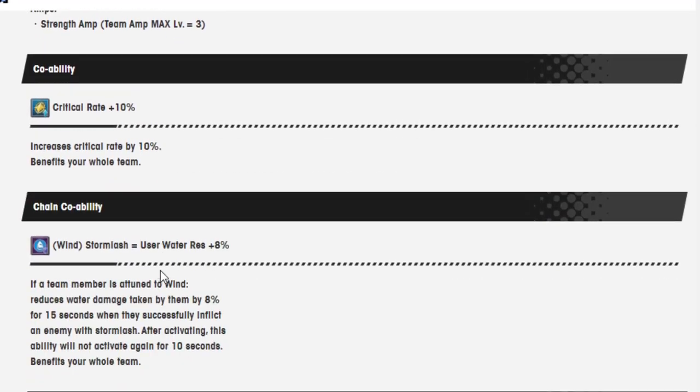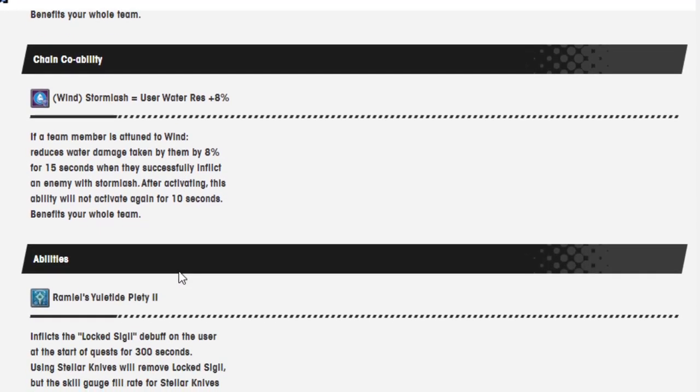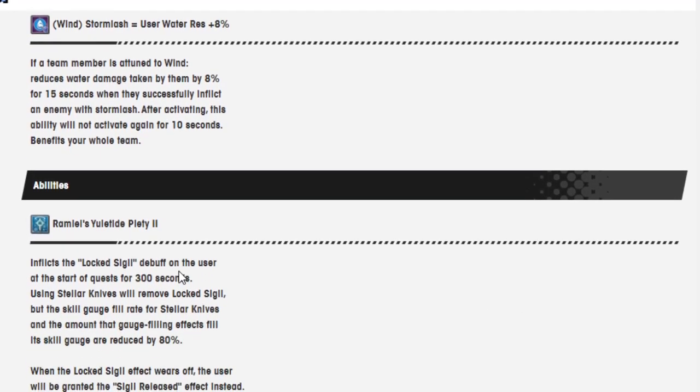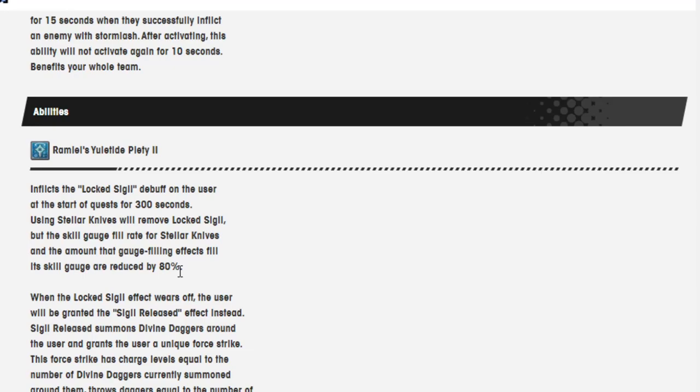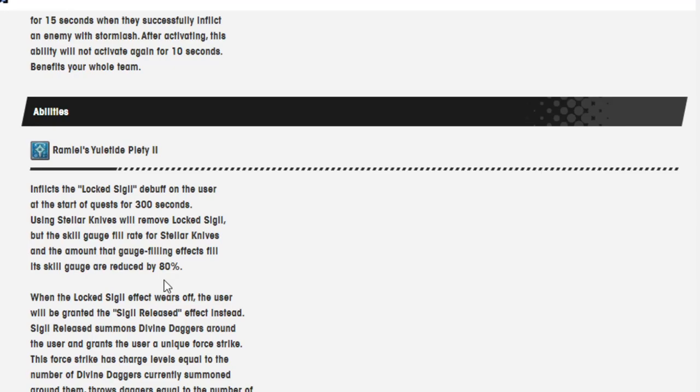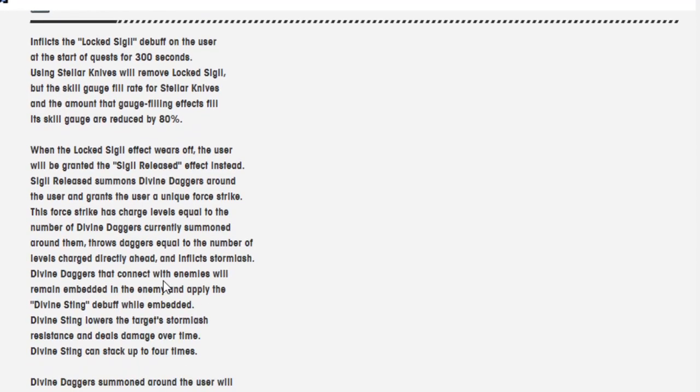Co-op ability, critical rate 10%. Chain co-op ability, Storm Lash equals water resistance 8%. Remiel's Yuletide P-I-T-2 inflicts the lock sigil debuff on the user at the start of a quest for 300 seconds. Using Stellar Knives will remove lock sigil. So it in fact does remove it, okay. Oh shit, so he just loses the lock sigil. Using Stellar Knives will remove lock sigil, but the skill gauge's fill rate for Stellar Knives and the amount that the gauge filling effect will if its skill gauges are reduced by 80%. Okay, there you go.